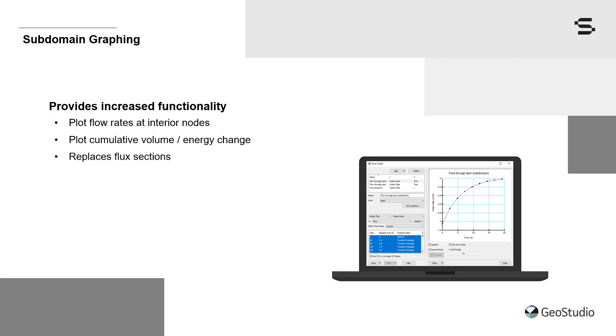This new functionality replaces flux sections in the flow products, offers decreased mesh dependency and greater accuracy for interpreting model results, and provides the ability to plot the results over time.